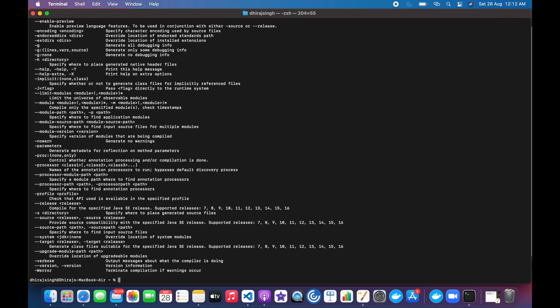Javac is also installed. Now Java has been successfully installed on our system. Now we can start working on it. That's it for today's video. Thanks for watching.